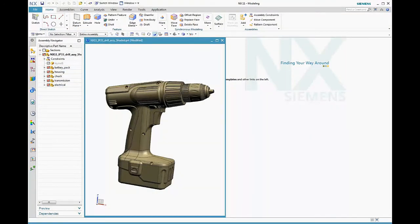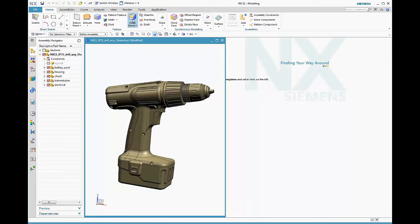In NX11, the new iRay+ physically based rendering engine makes photorealistic rendering even easier to use. Let's take a look at it by going through an image production workflow.